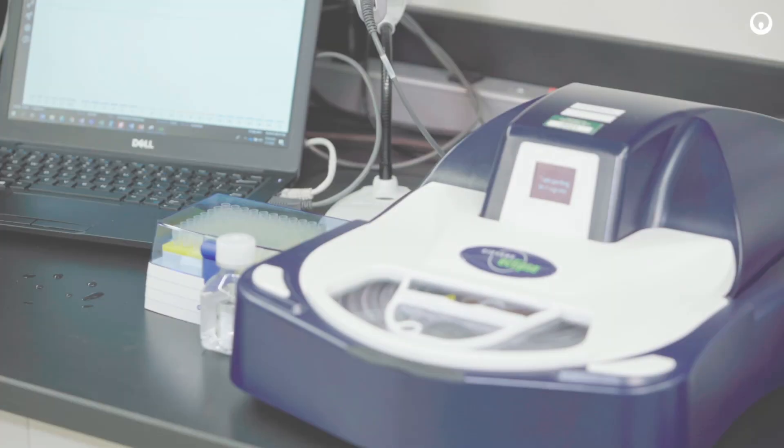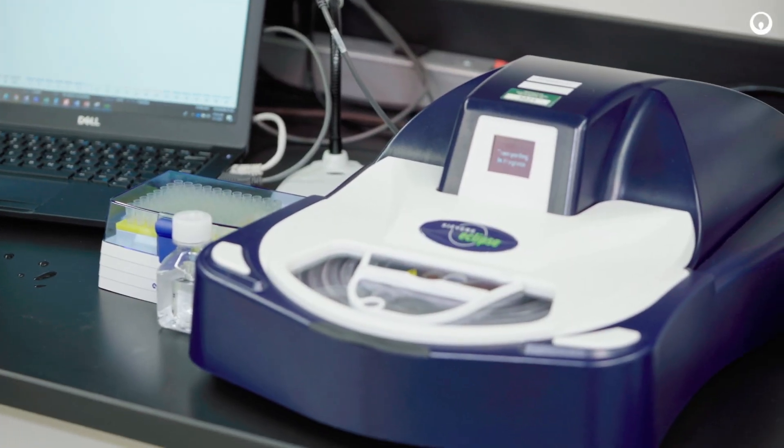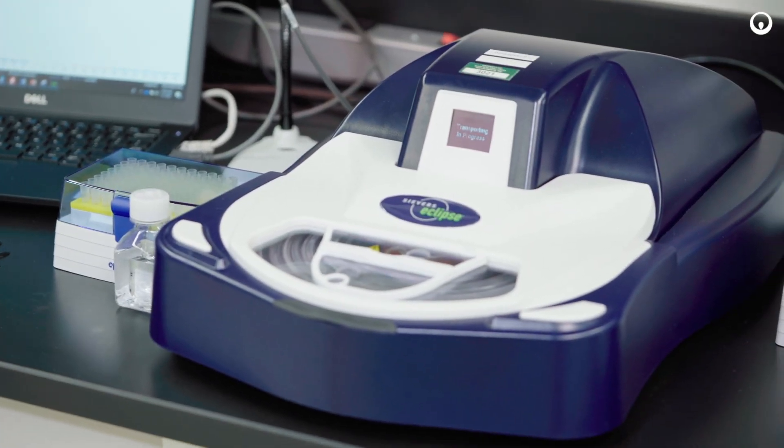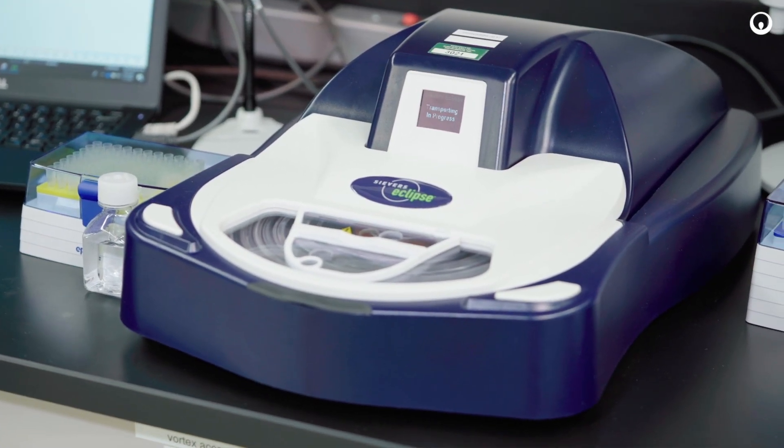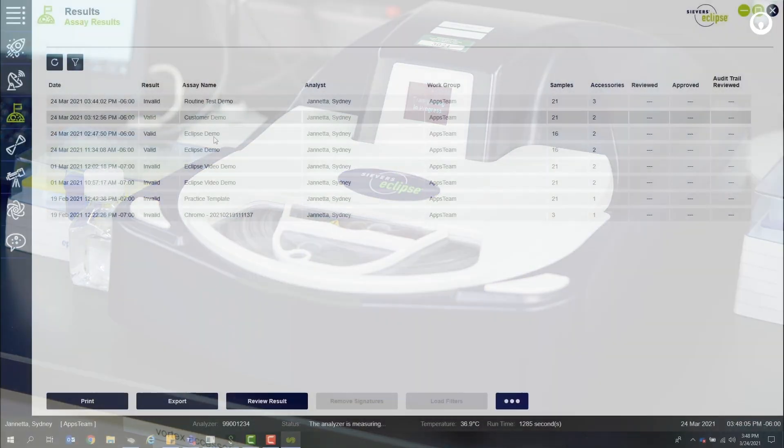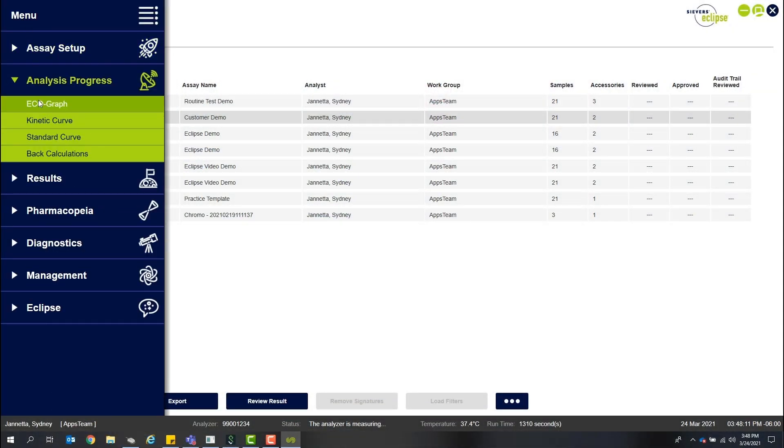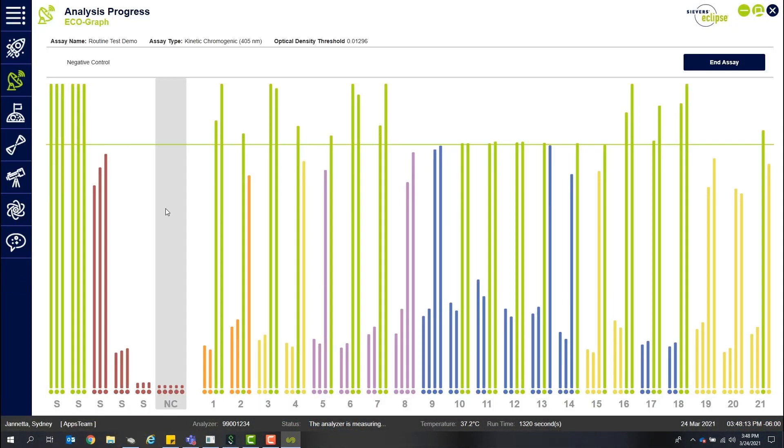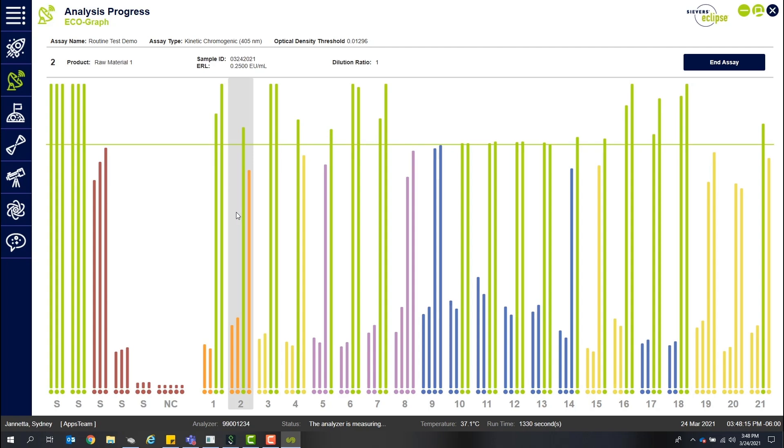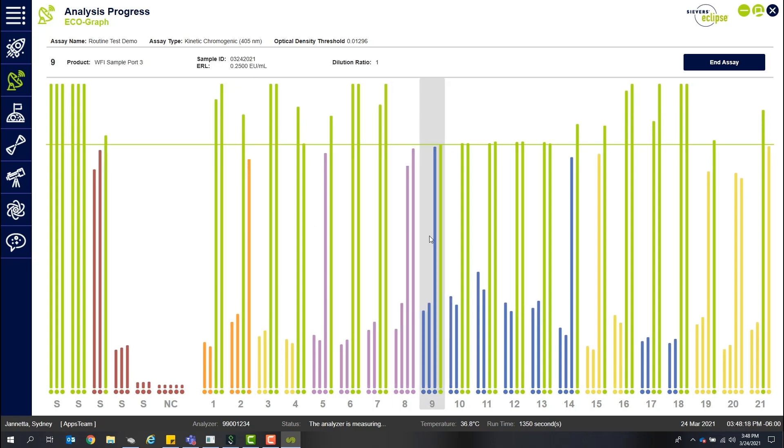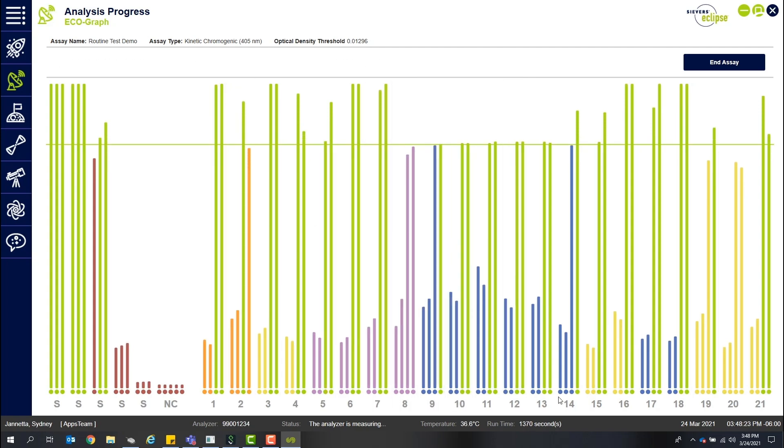Once you click start analysis, your work as the analyst is complete. Microfluidic automation facilitates distribution, mixing, and sample analysis, allowing you to step away to other tasks.